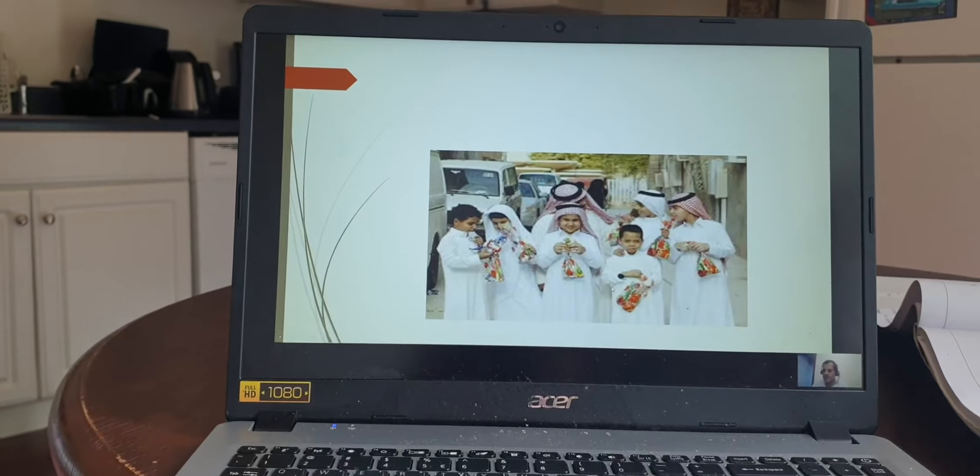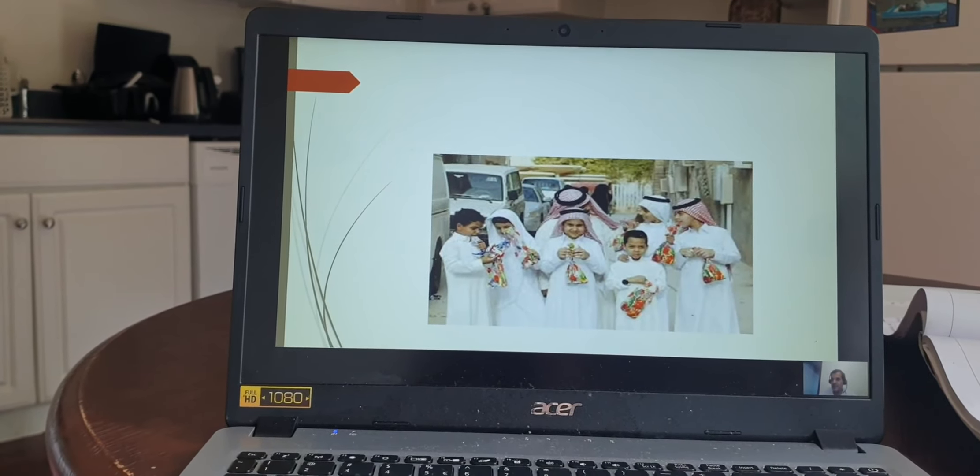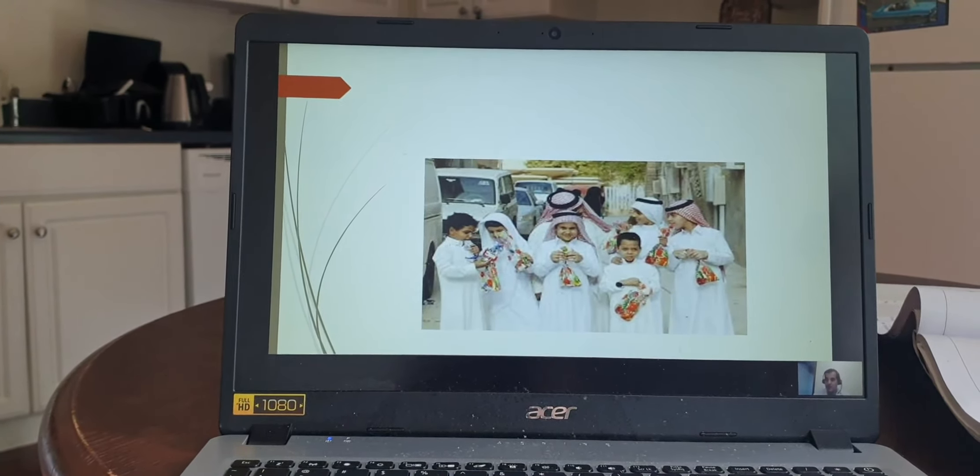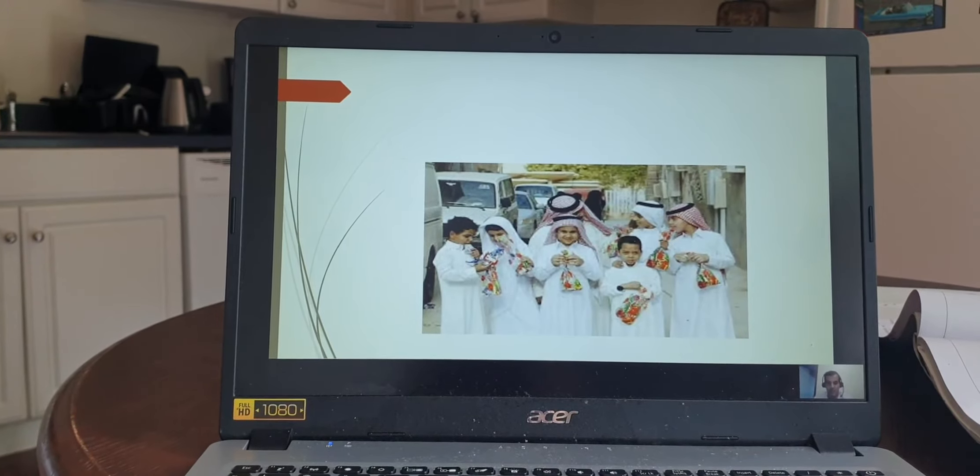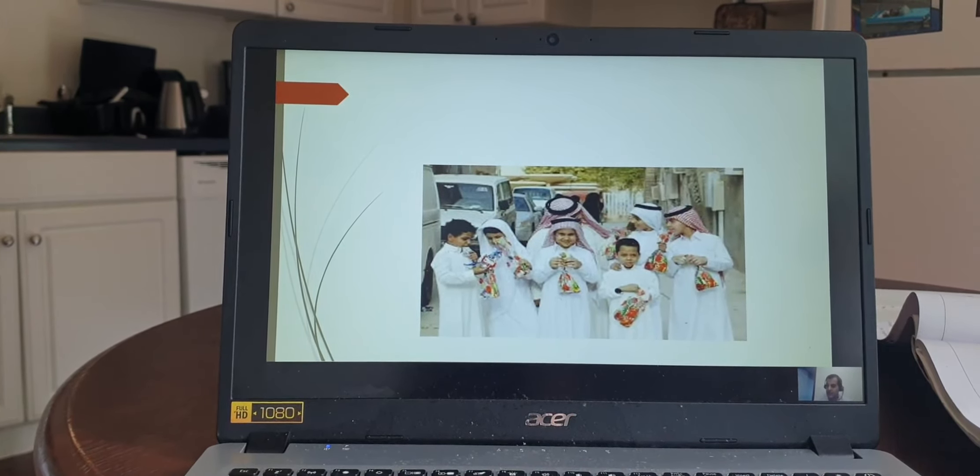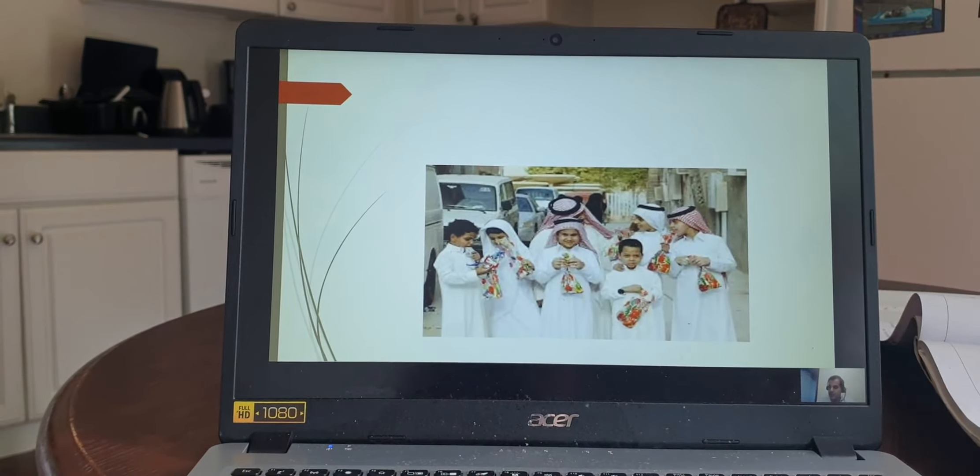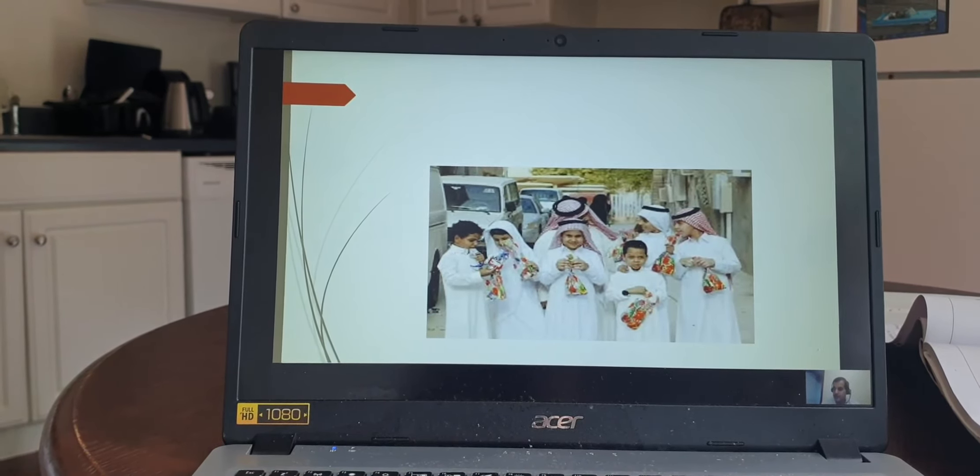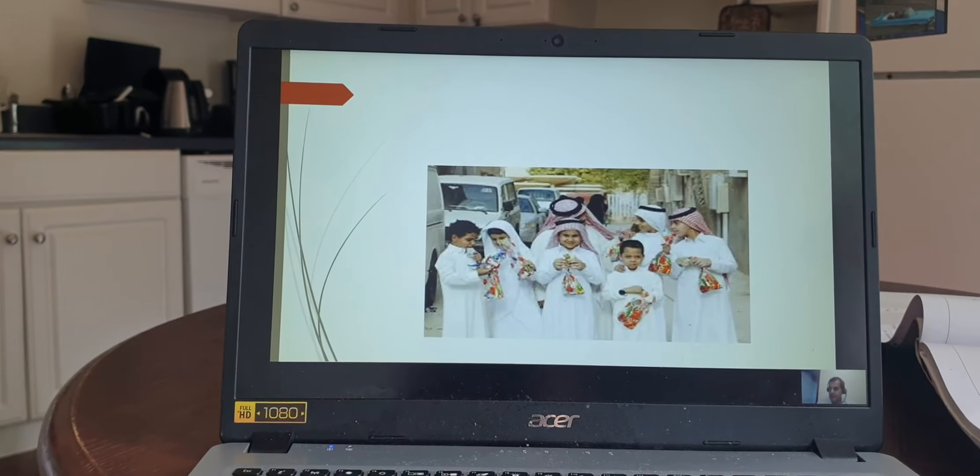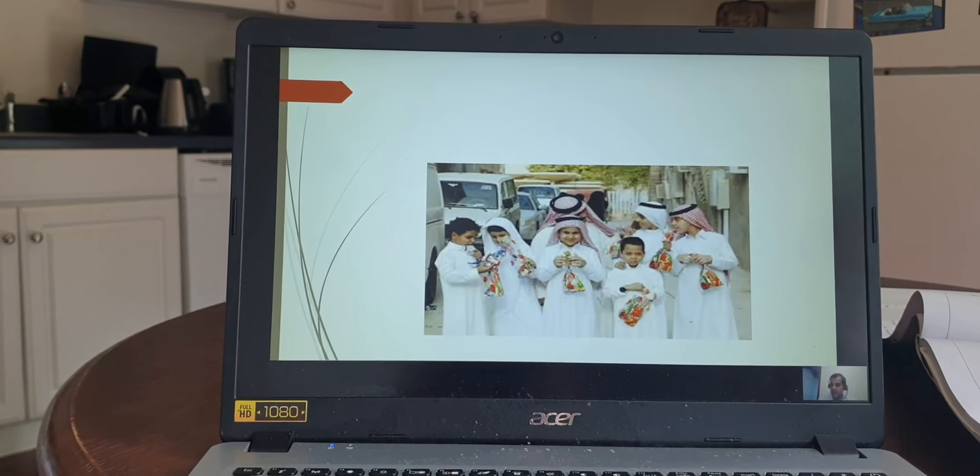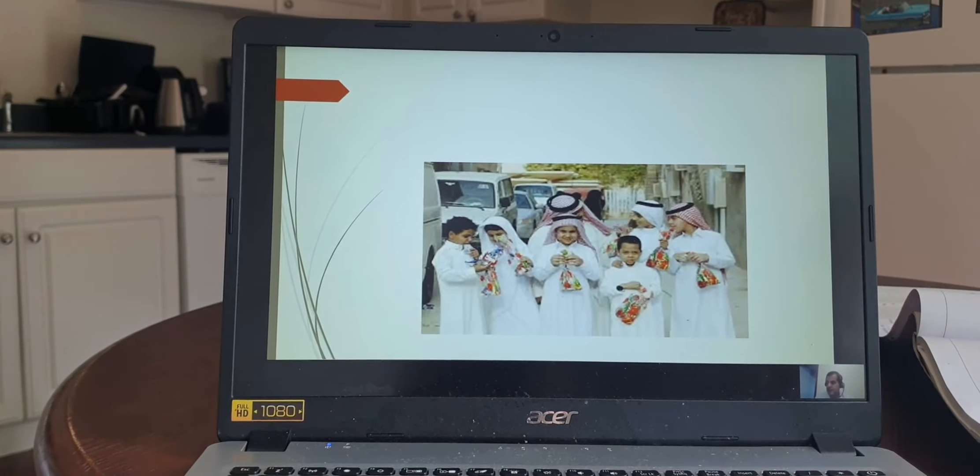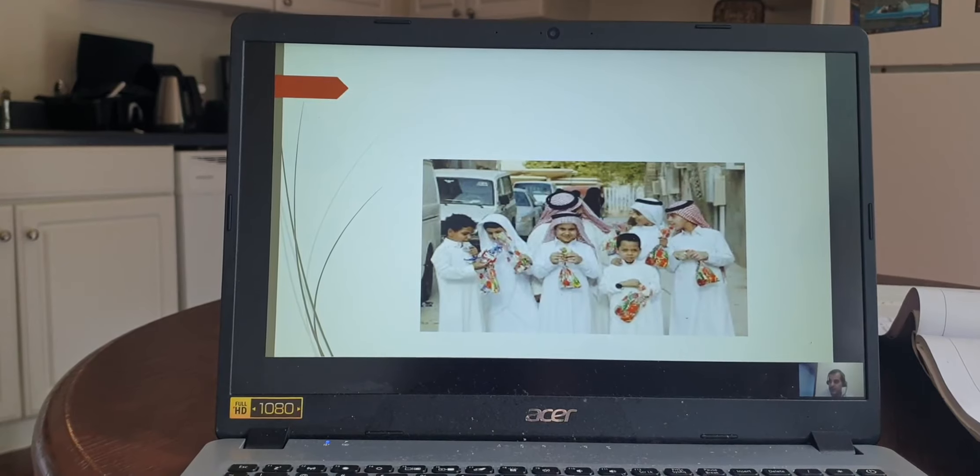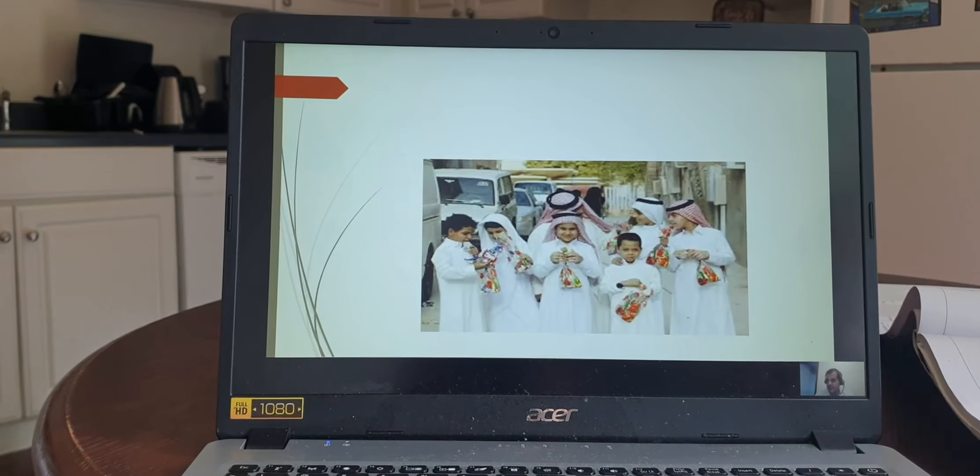After discussing the activities, now I will talk about Eidiya. What is Eidiya? It is a gift that everyone should give to their parents, partner, brothers, sisters, and all kids. For example, you give your parents money or any gift, and you should give kids money.